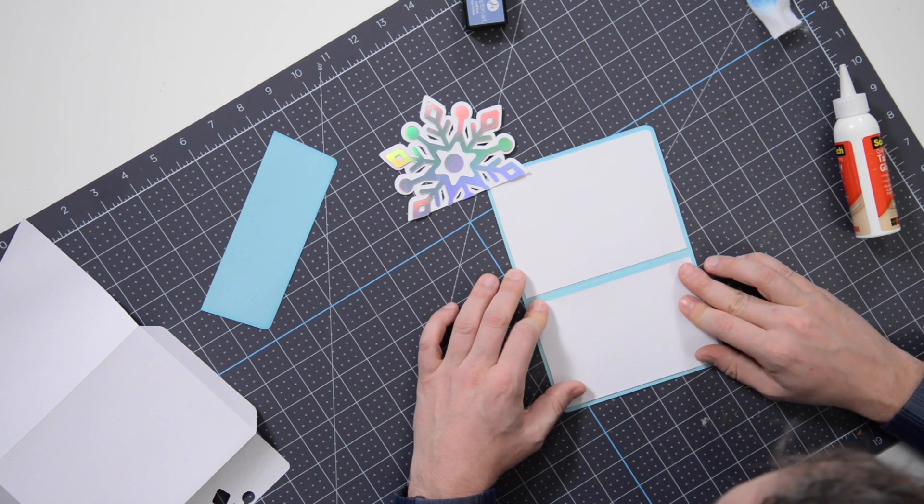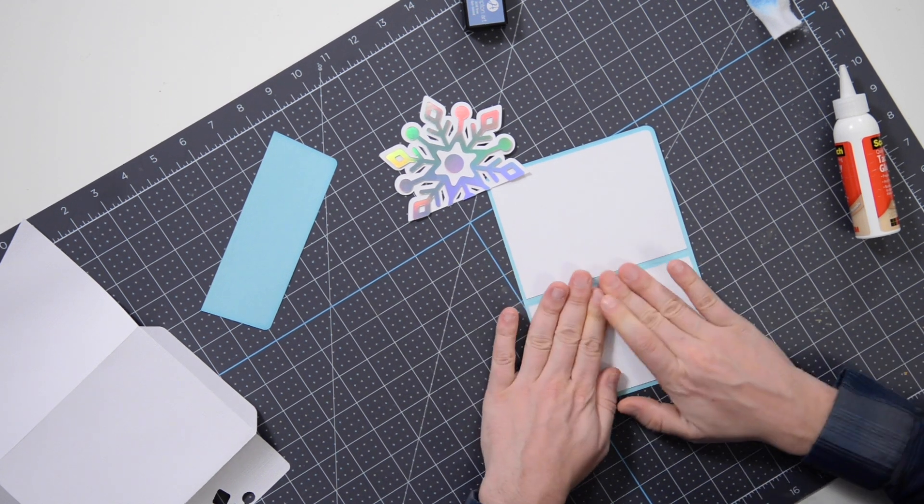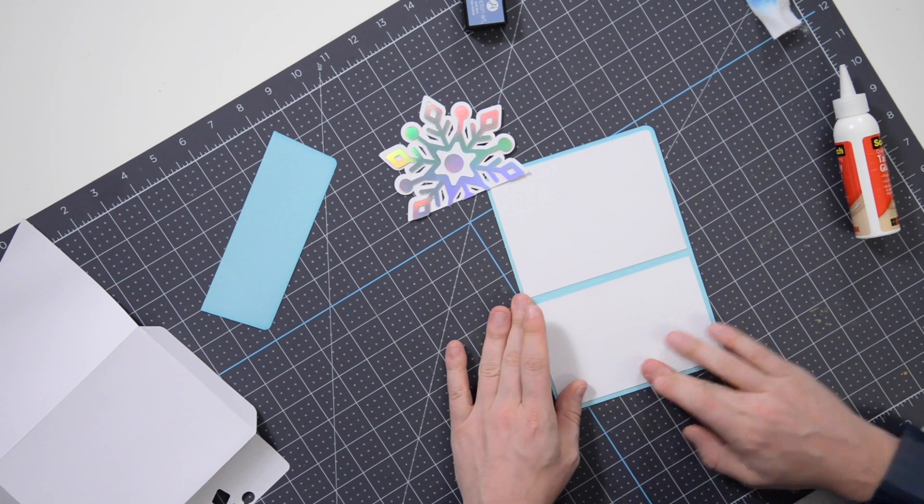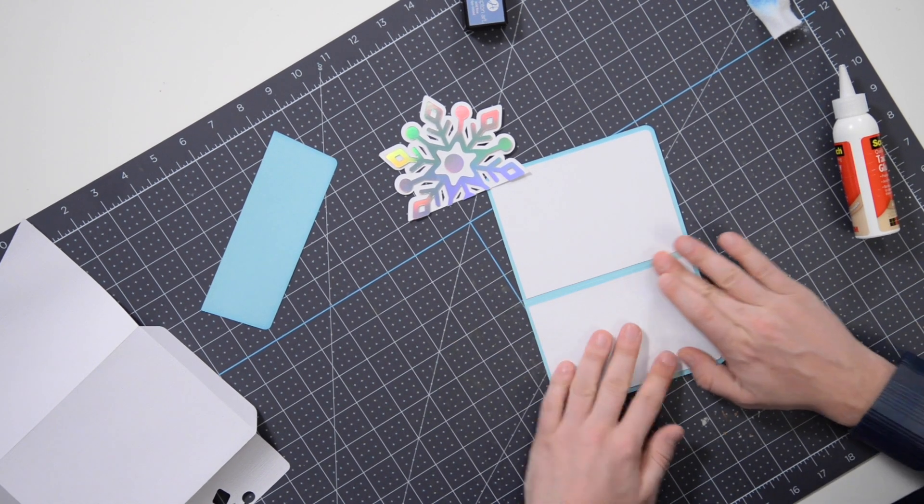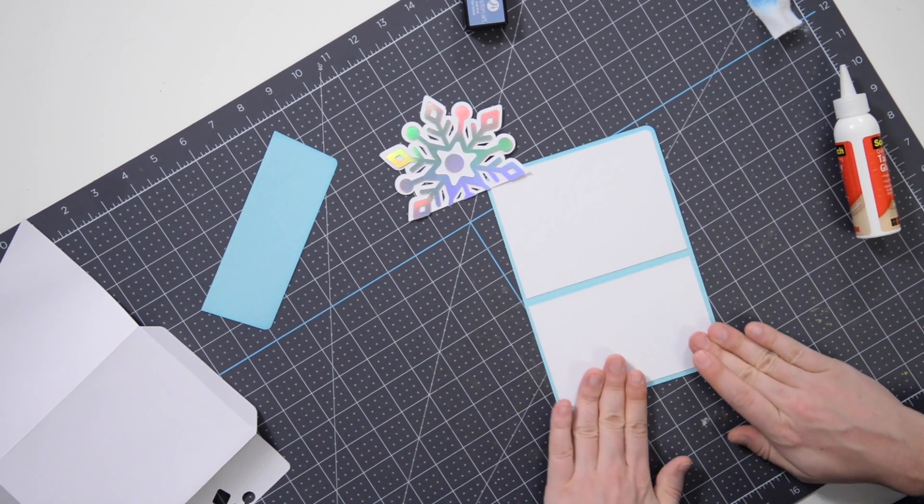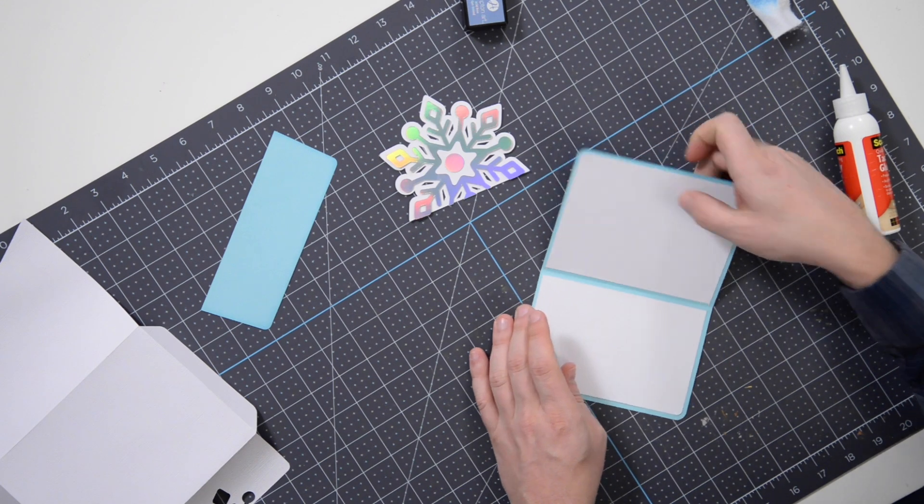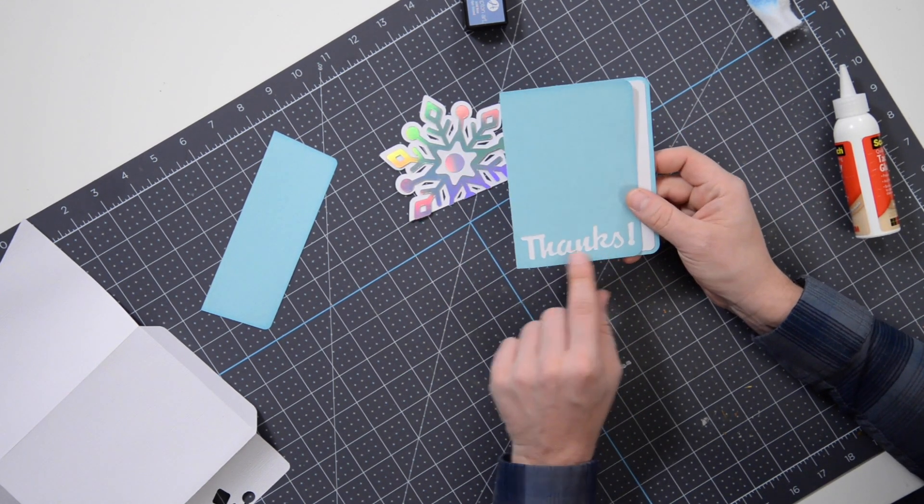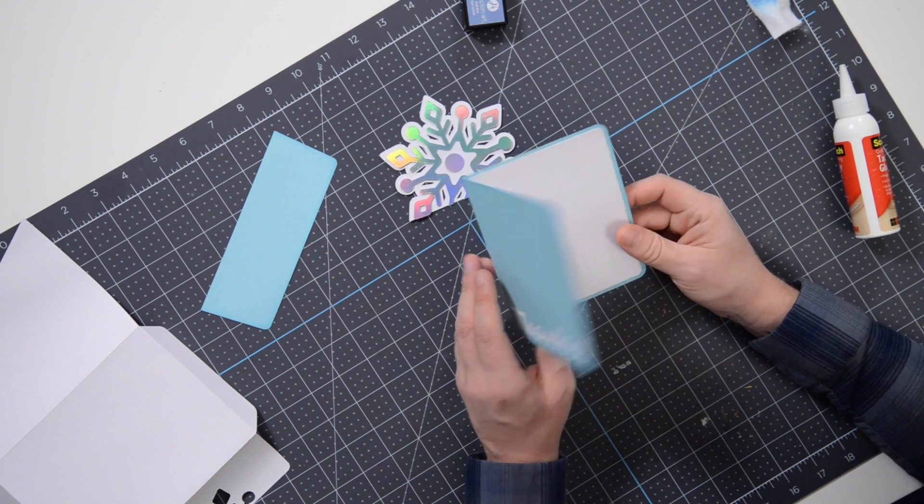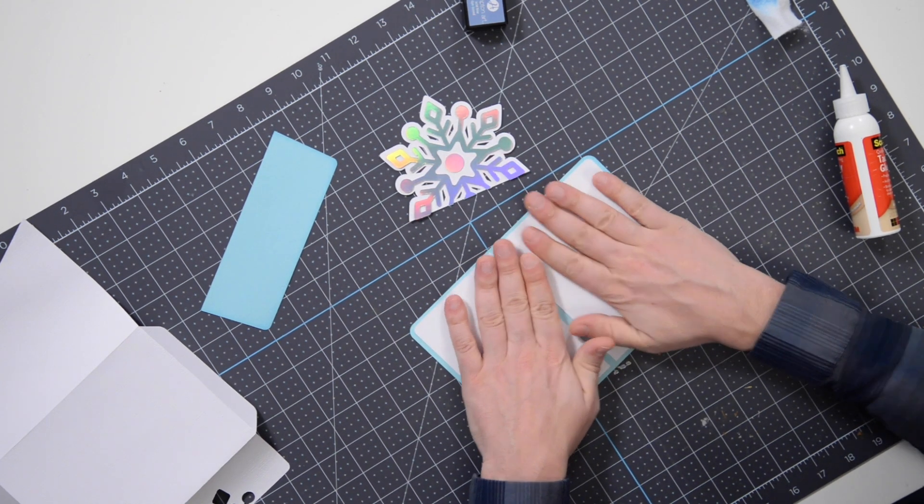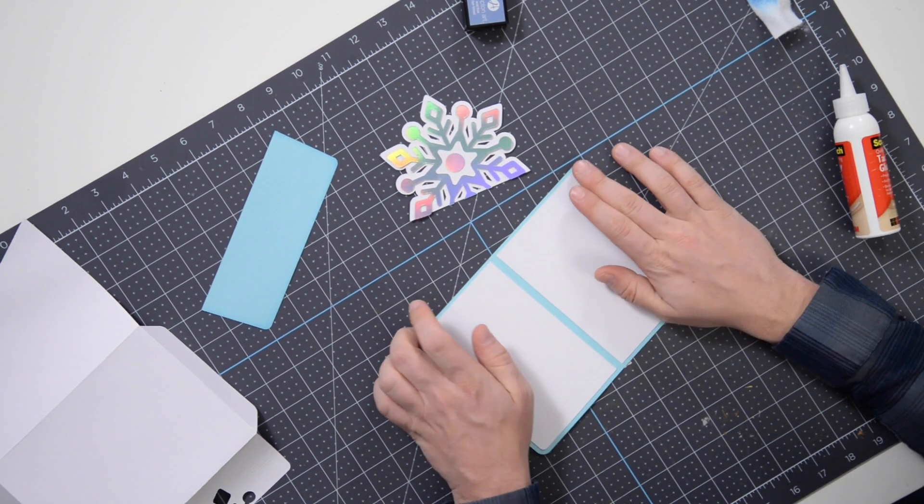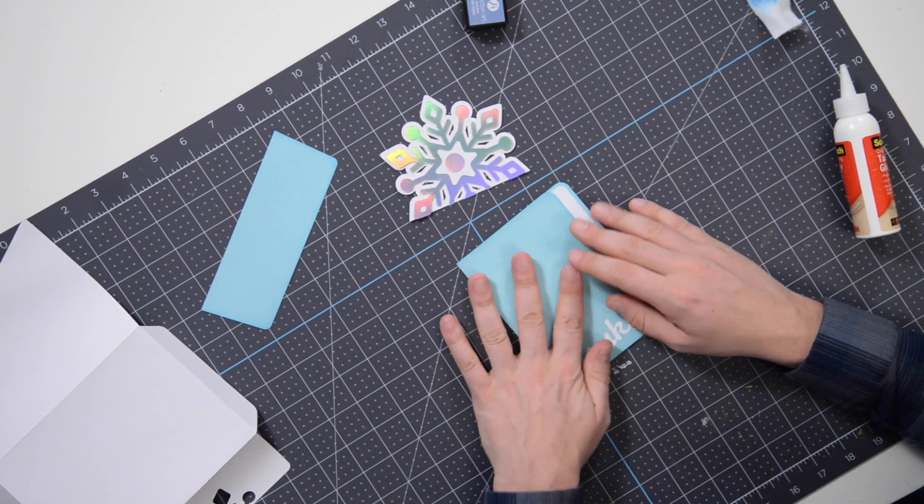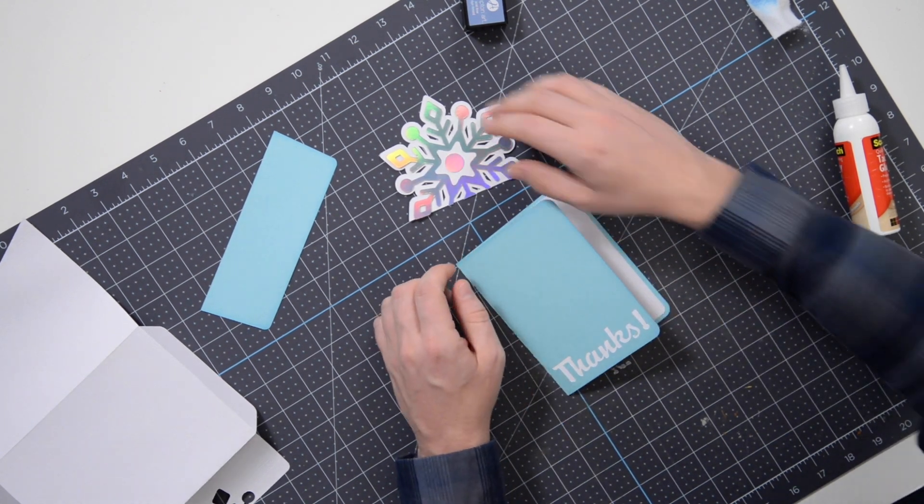And just like we did with the other side, you want to get that nice and centered, leaving a nice even border all the way around. Now I've decided to go texture side up on both sides just to keep it consistent on the inside, and then the outside it'll be solid there, or smooth I should say.